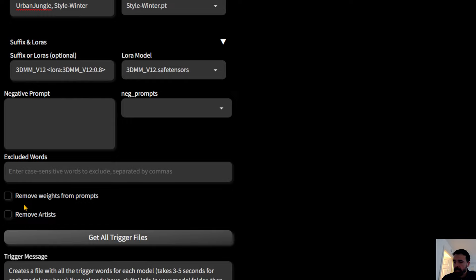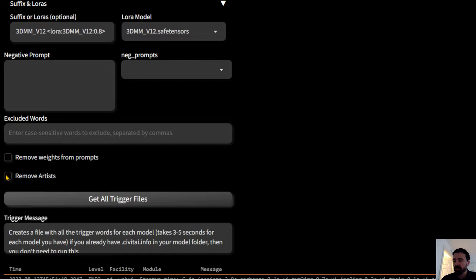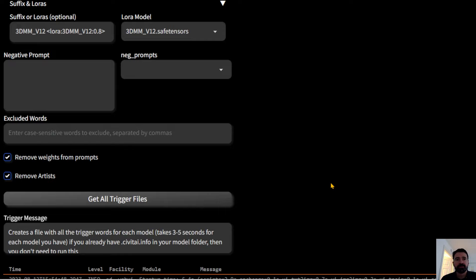Remove Weights and Remove Artists are two other options. My model includes artists from Stable Diffusion in every prompt, which can be coherent or not — that's the nature of the beast with smaller models. Remove Weights is important for SDXL because Stable Diffusion XL doesn't support parenthesis-based weighting, so use this option to strip weights and get a clean prompt for XL.